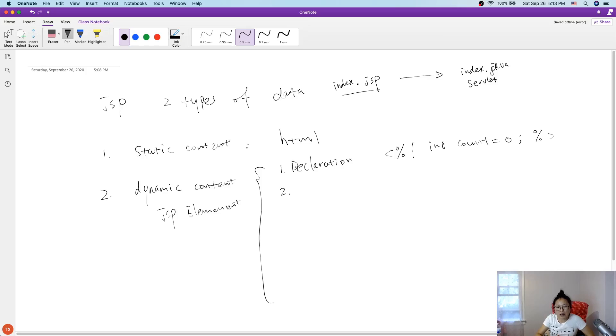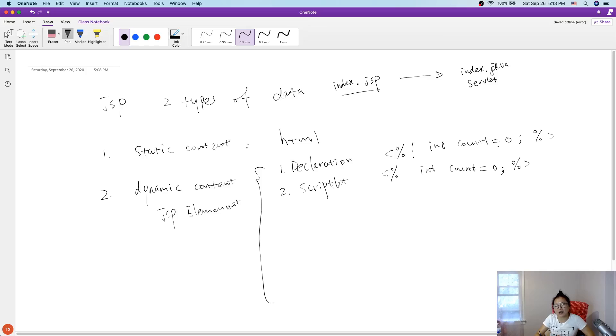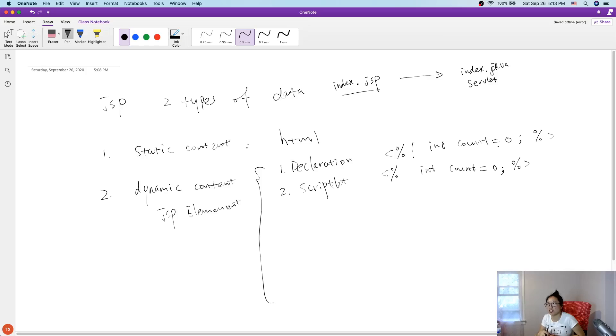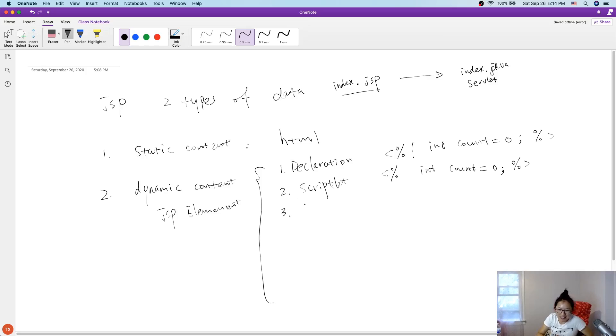Next one is a scriptlet. The syntax is like this, doesn't have this exclamation. And you can also have this one. This is going to become a local, it's going to become a statement, a local variable. The count will become a local variable which is going to be a statement under a method called the JSP service method. Just take a look. I'll continue.